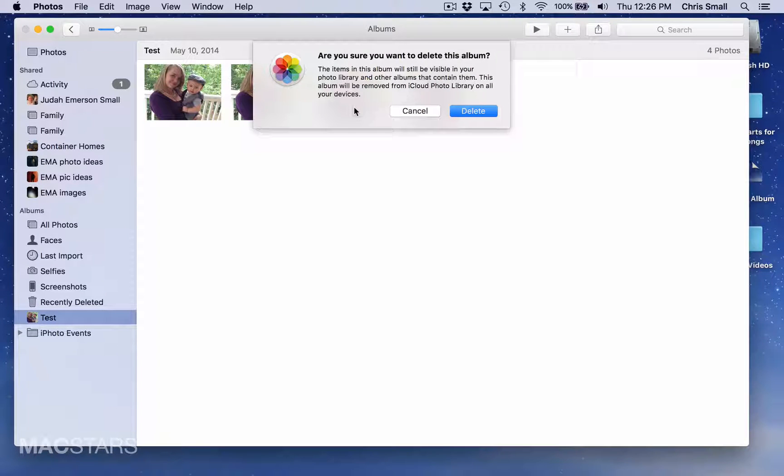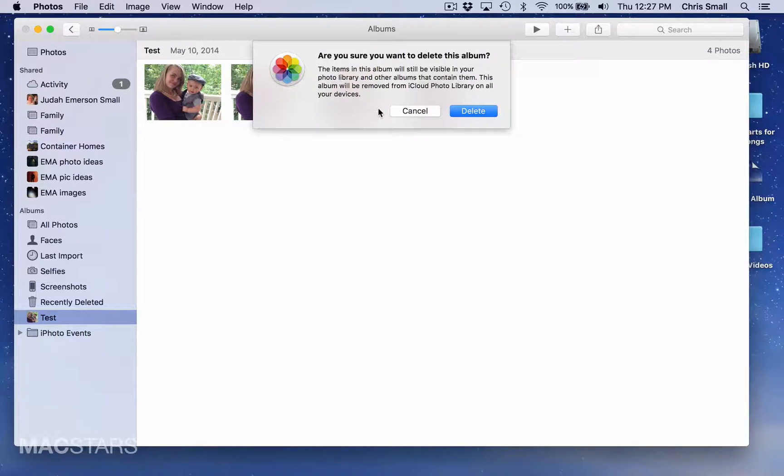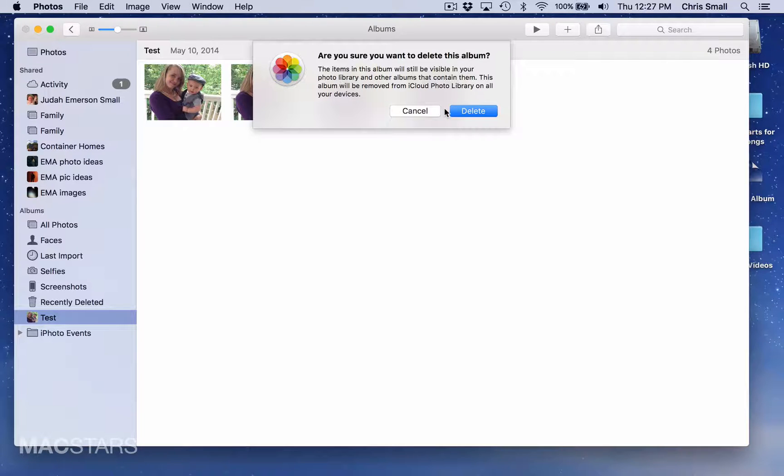It says that the items in this album will still be visible in my photo library, but they're just going to be saved there as opposed to in this particular album. I'm going to go ahead and say Delete.